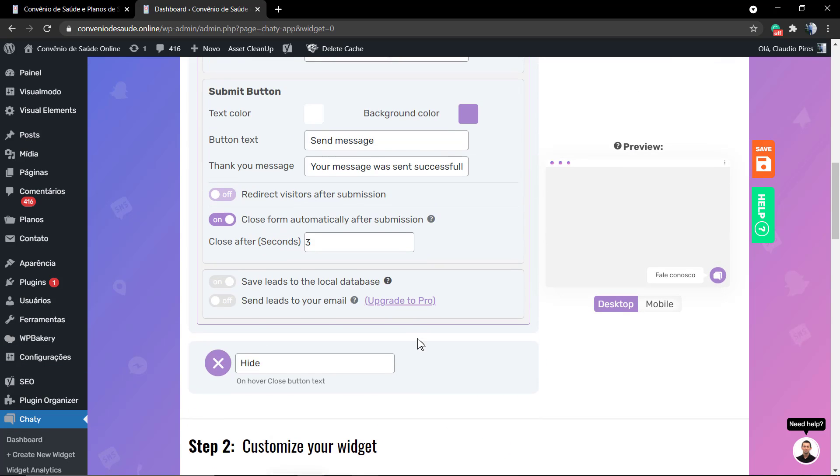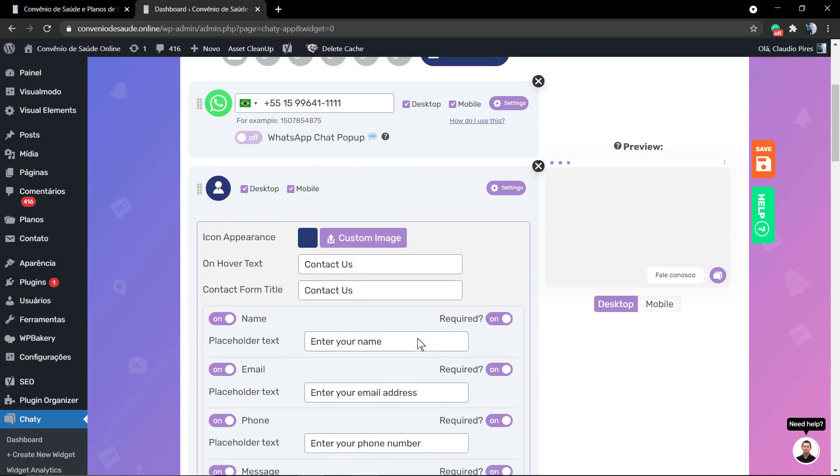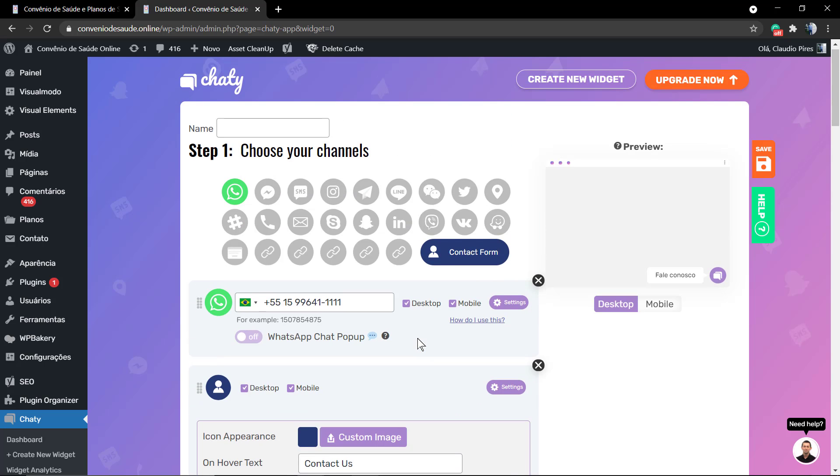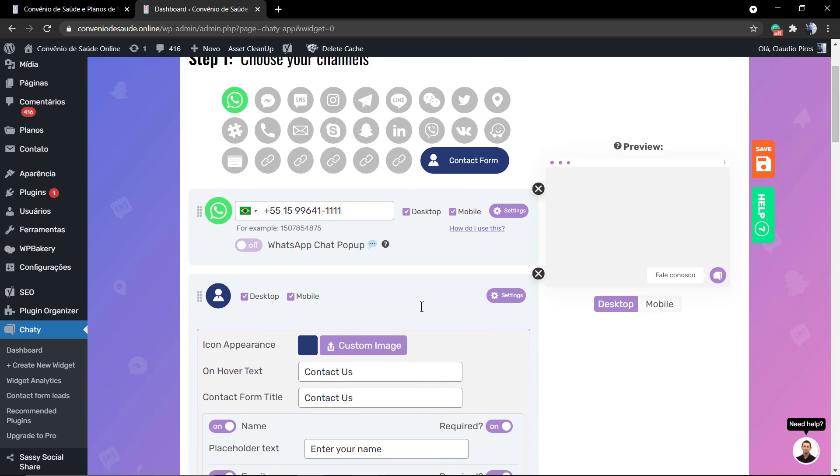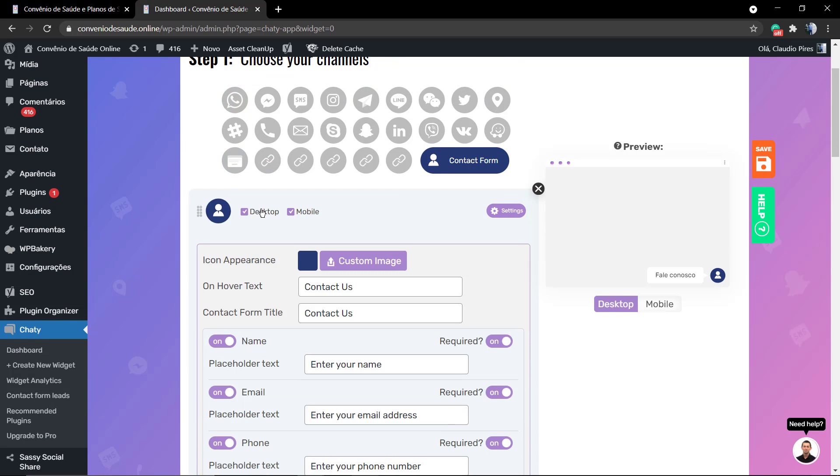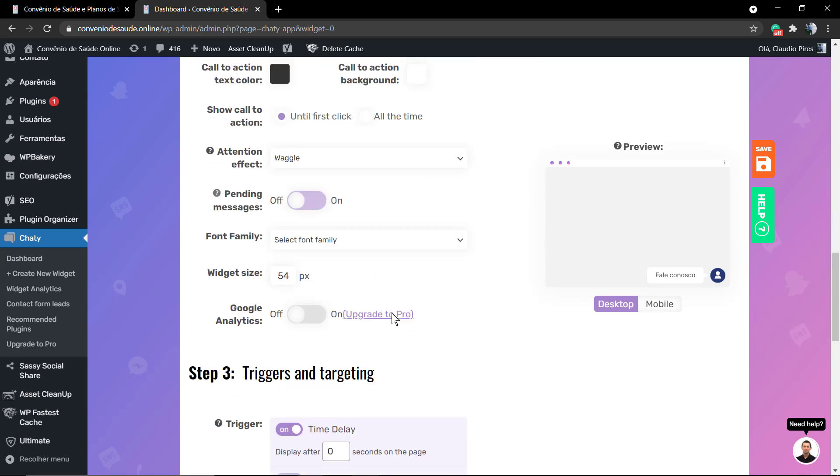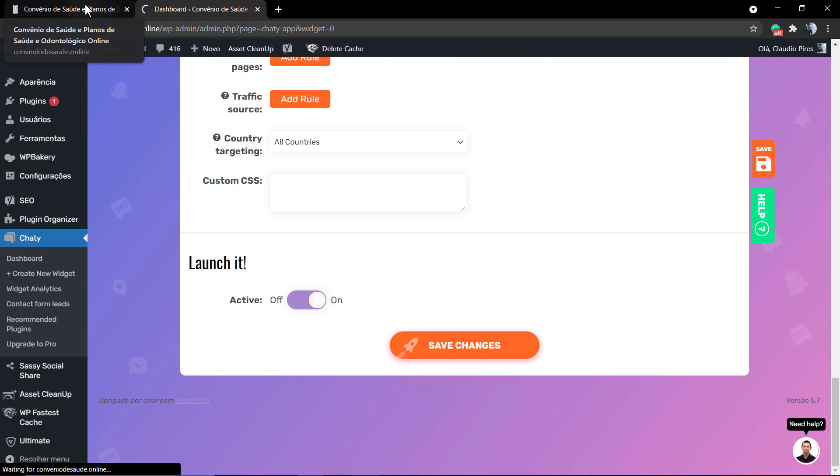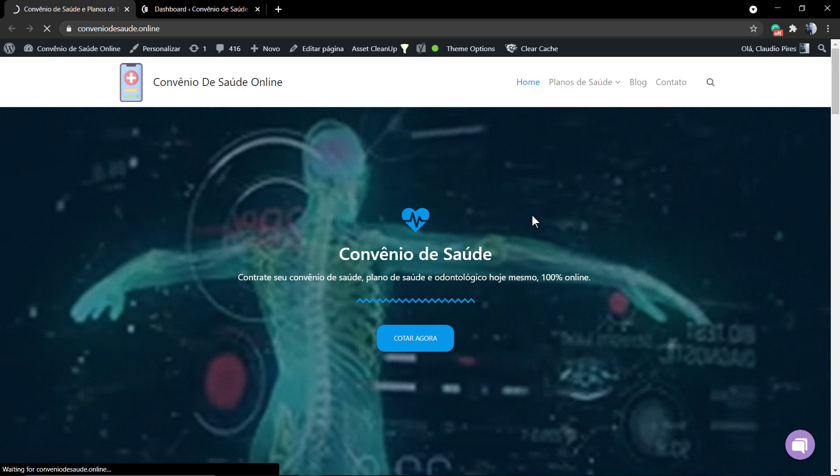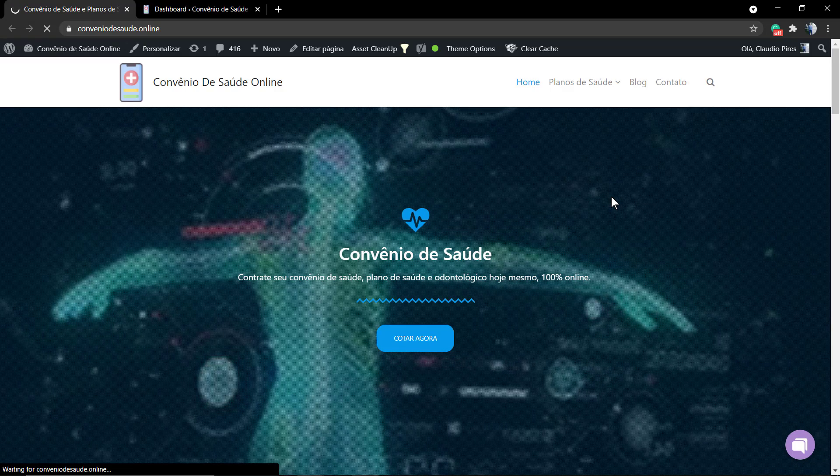Now to finish, I'm gonna remove the WhatsApp icon so we can review what happens if we have only one icon, as we did previously using WhatsApp in the earlier video.